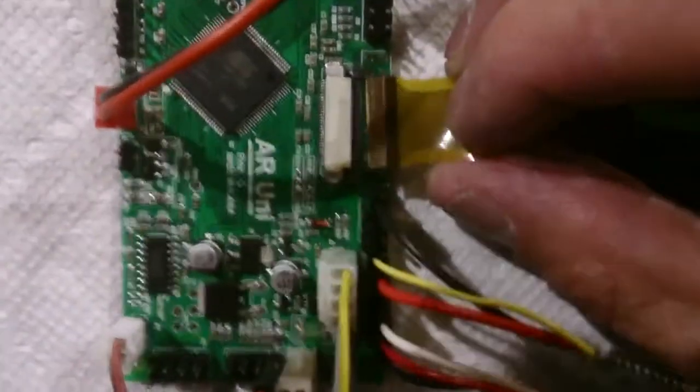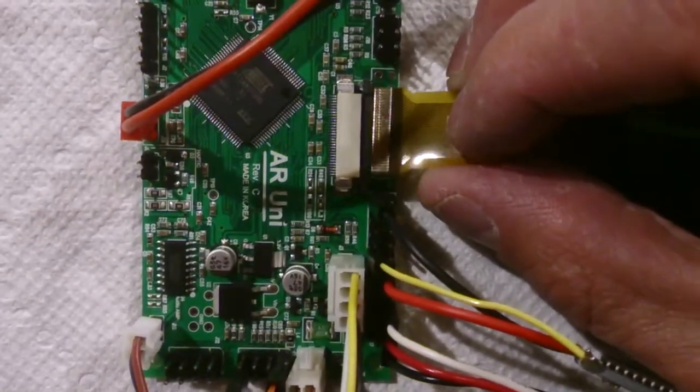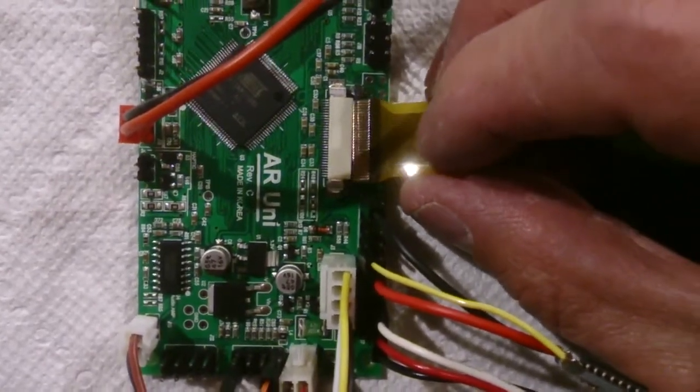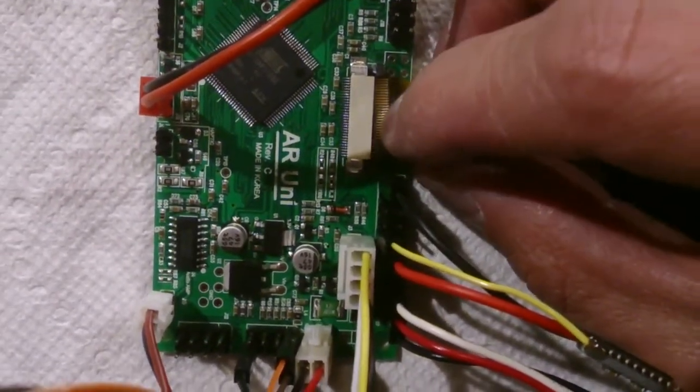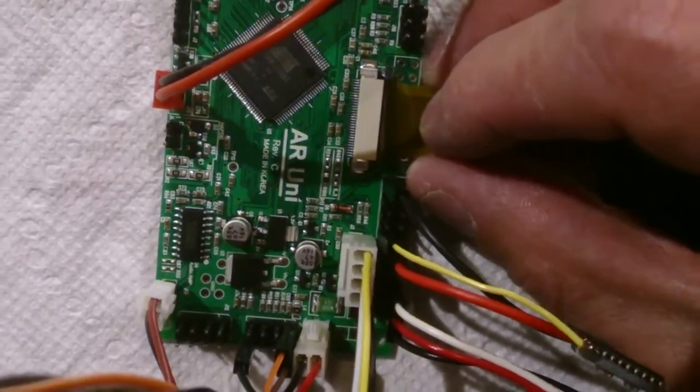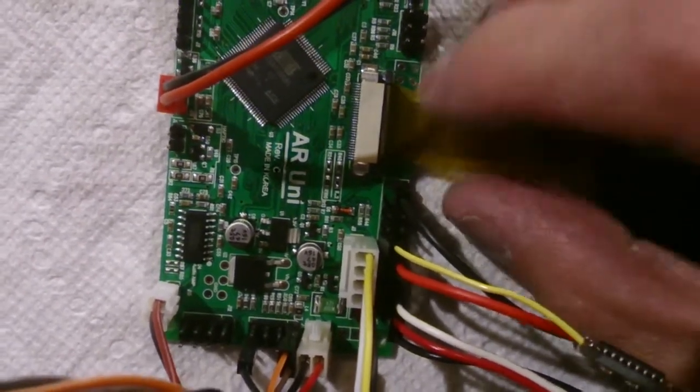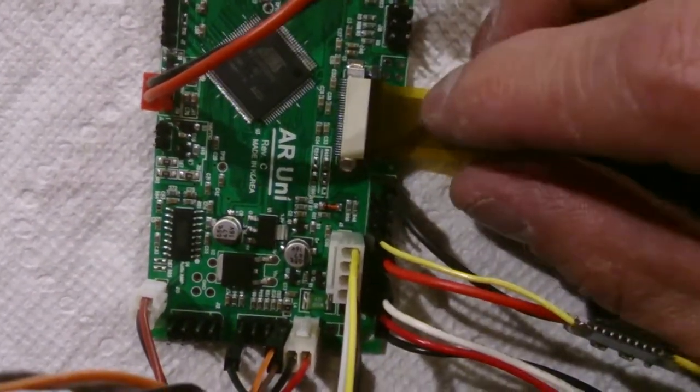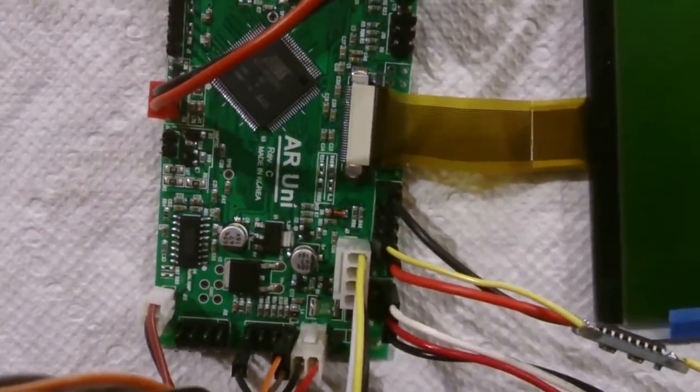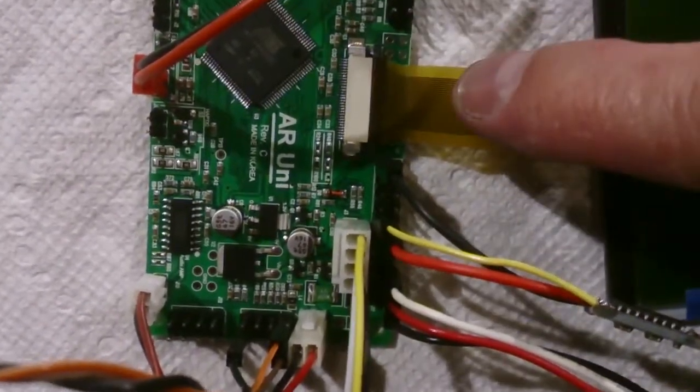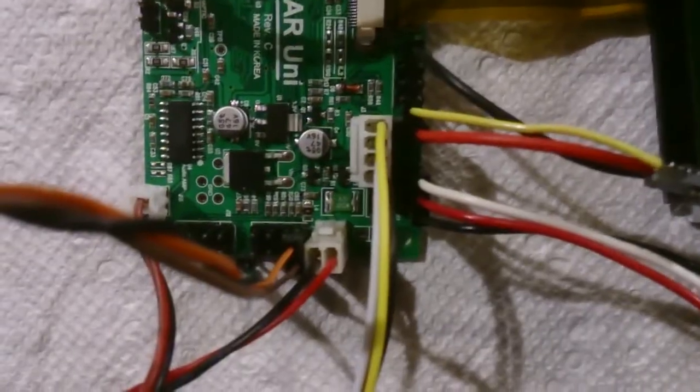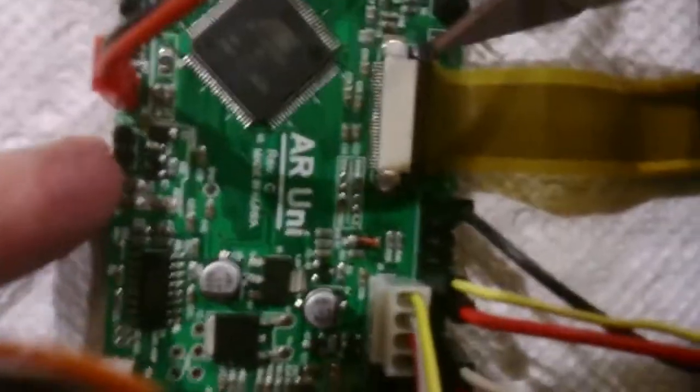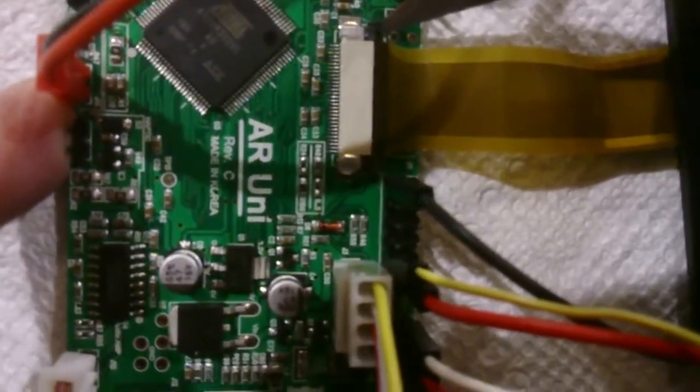Insert the board up into the socket with absolutely no force whatsoever. Now once the ribbon is in the socket, then you can push on those two tabs.